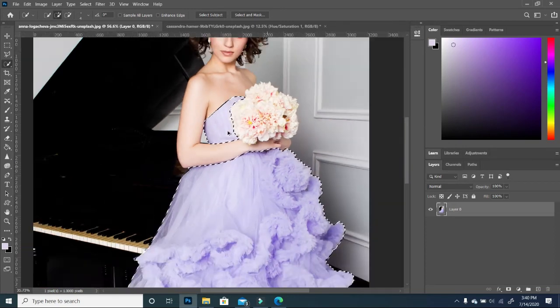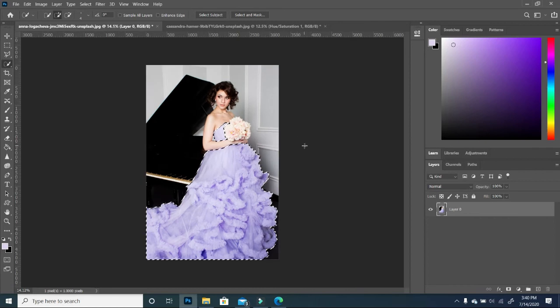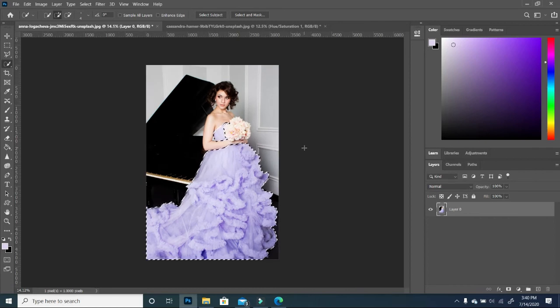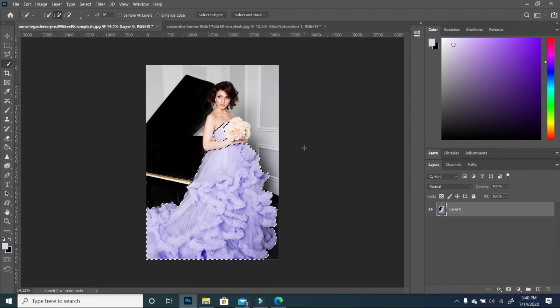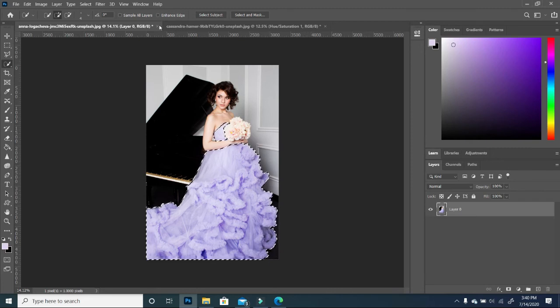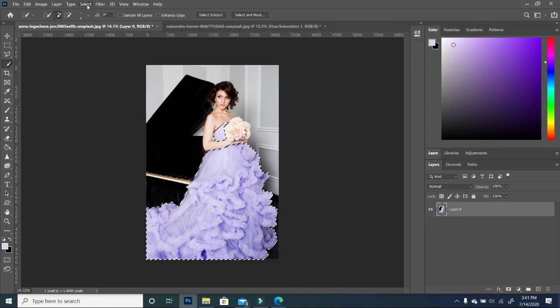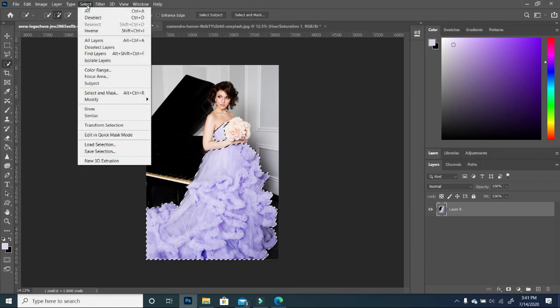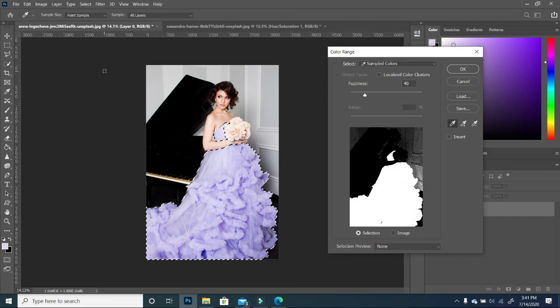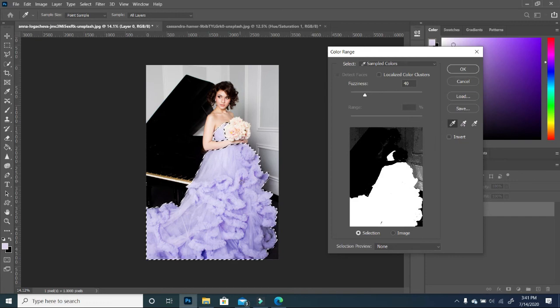So now that we have a selection of only the dress and nothing else, you see that it will make our work much easier. So if you go to Select and then you choose Color Range.